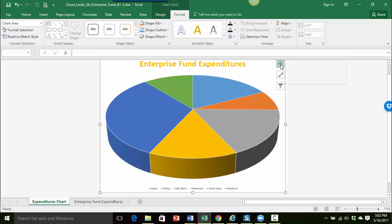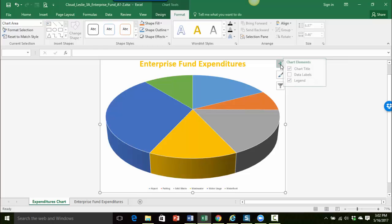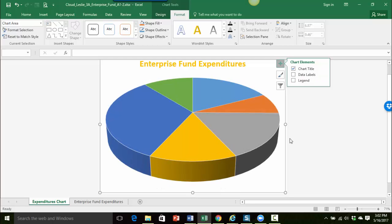So I'm going to use the chart elements button right here. And that is something that is new to 2016. So if you're using a previous version you won't see that item. And here I can see that I have a checkmark next to legend. So I'm simply going to click that to deselect the legend to turn it off.